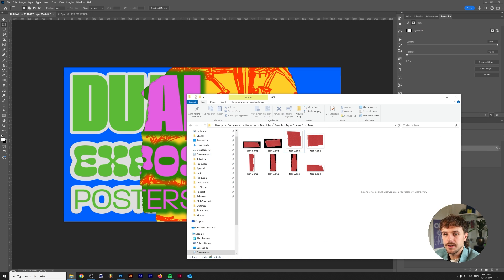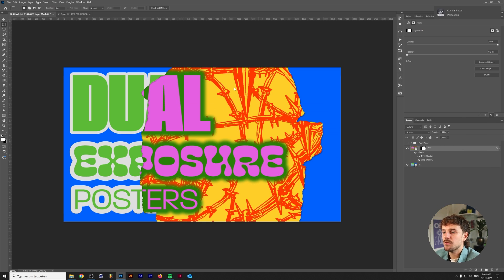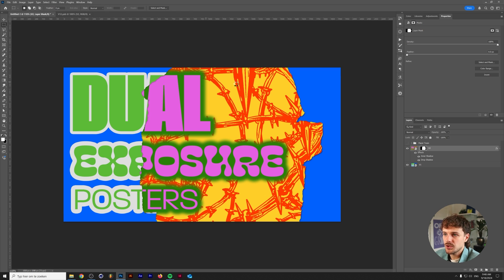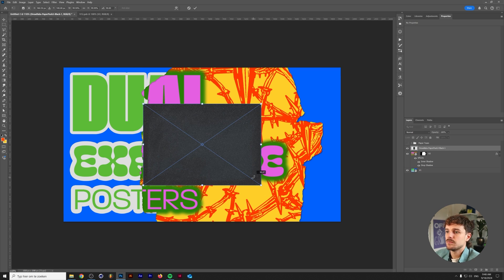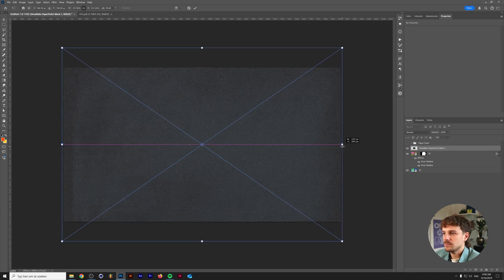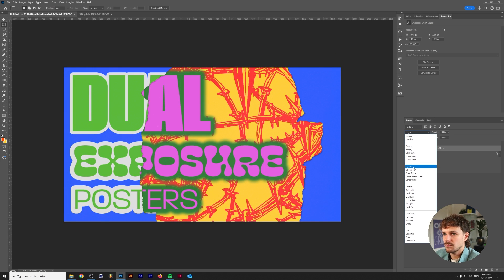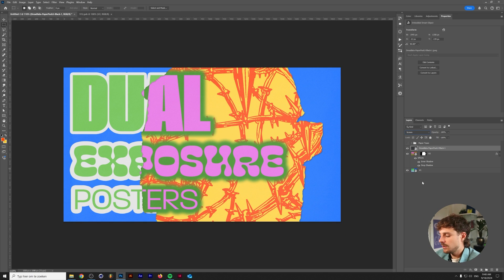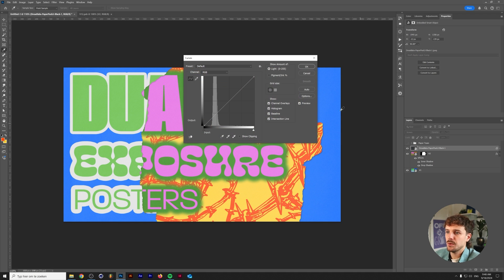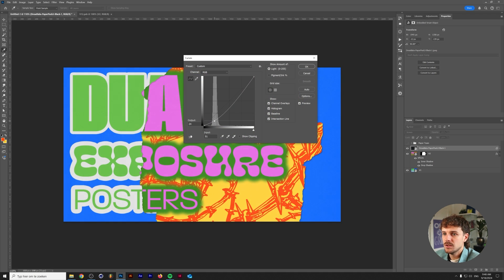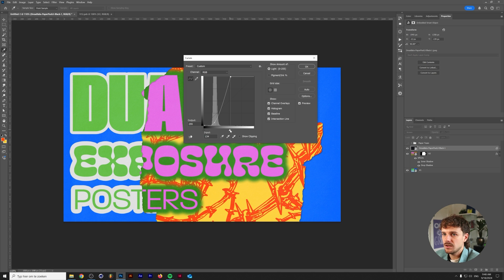And of course you can finish this off with your favorite textures. We can either use one from the Dreadlabs paper texture pack that we just used for the tears. Change the blend mode to screen. Press ctrl or command M on our keyboard to bring up the curves menu. And we'll lower this a little bit so it'll be a little bit more subtle. And we'll crunch in the grain of the paper a little bit more.